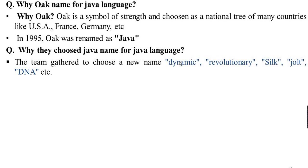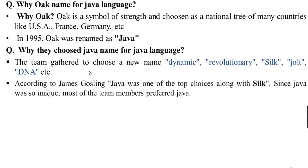The suggested names were Dynamic, Revolutionary, Silk, Jolt, and DNA. According to James Gosling, Java was one of the top choices along with Silk. Since Java was unique, most of the team members preferred Java.